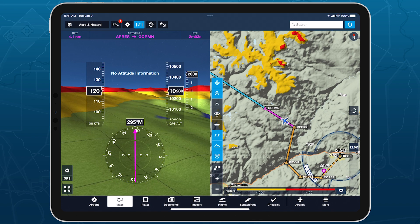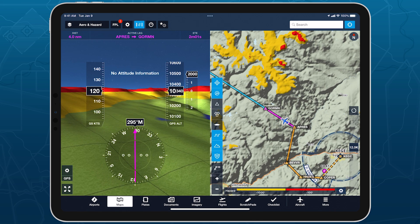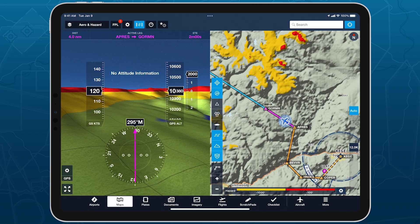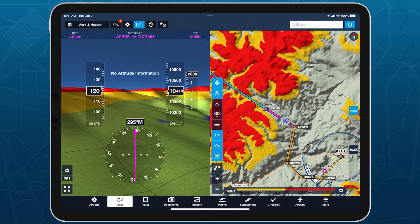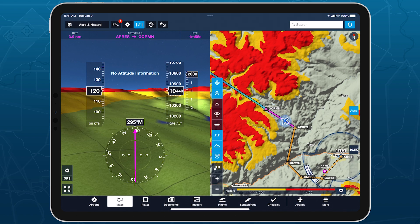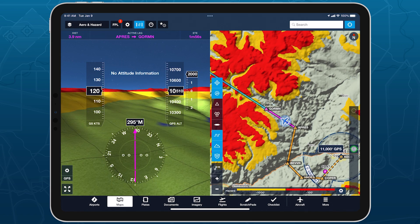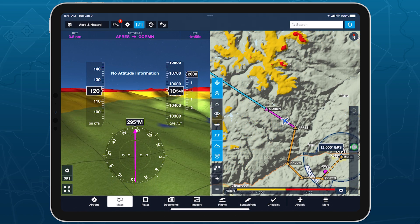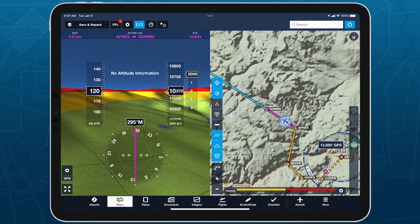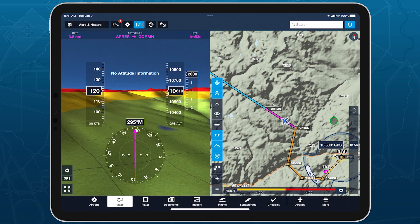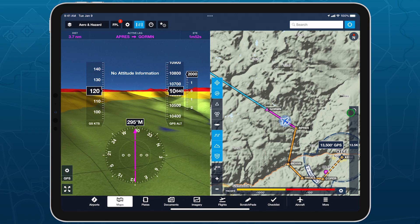A circular progress indicator replaces the Auto button to show the time elapsed before the Altitude slider snaps back to your current altitude, and you can tap on this timer to immediately re-enable Auto Mode.